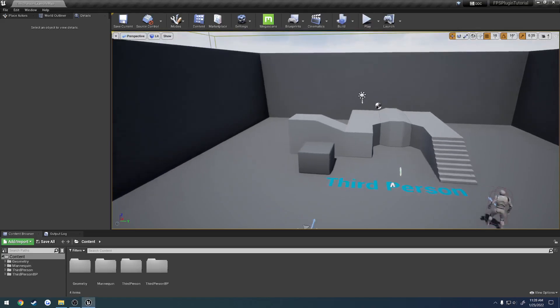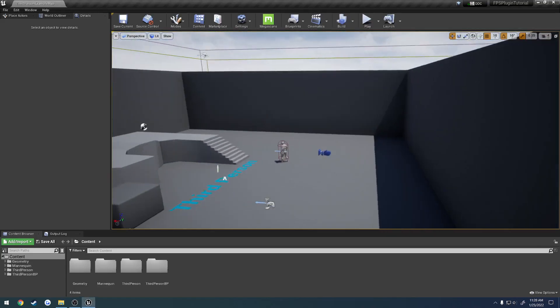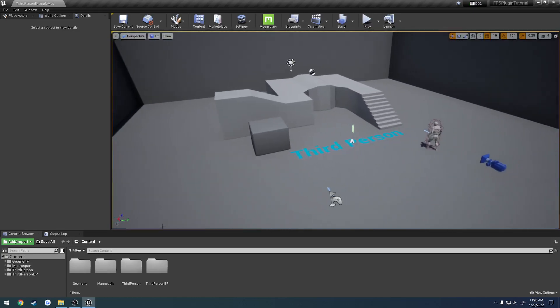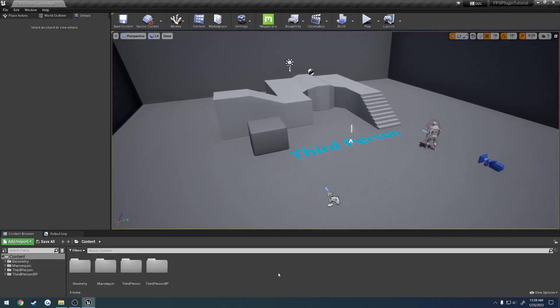But anyways, to begin, here I just have the default third-person project. It's just a Blueprint project, nothing fancy. And let's go ahead and bring the plugin into it so we can access it and use it however we need.